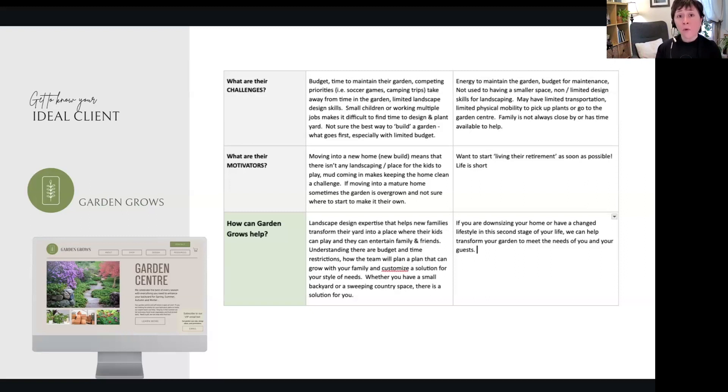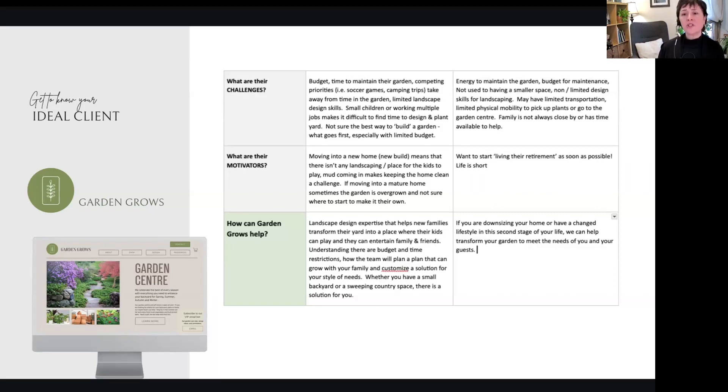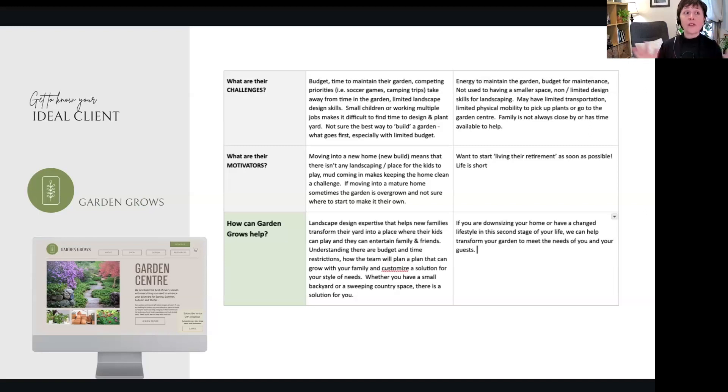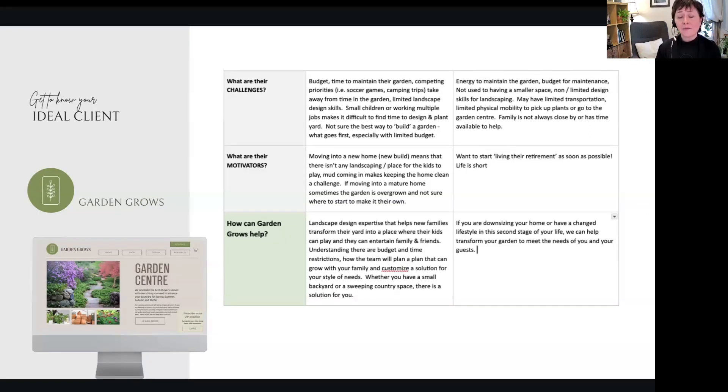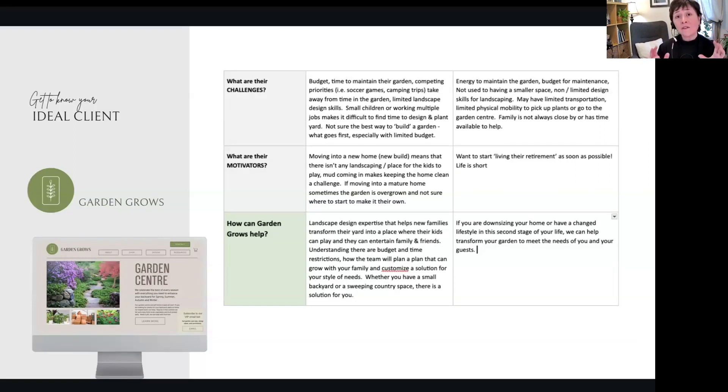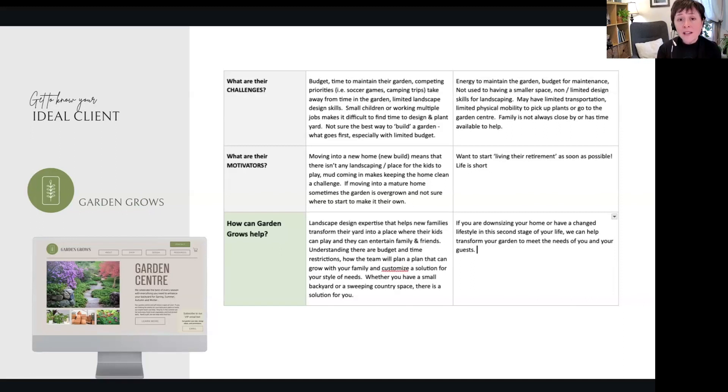So for our retirees, what motivates them? They want to start living the retirement as soon as possible. Life is short, they don't want—they want the extra help. They want to start living and using it. So that's really important—challenges and then for sure the motivators.